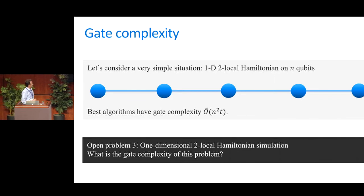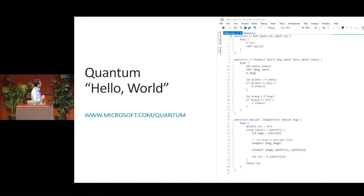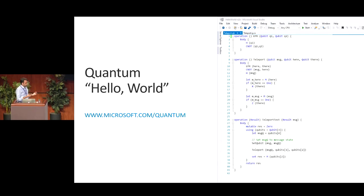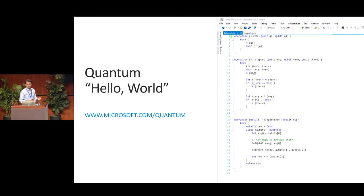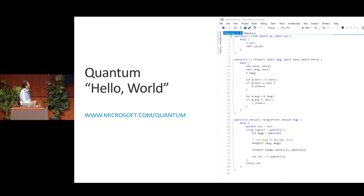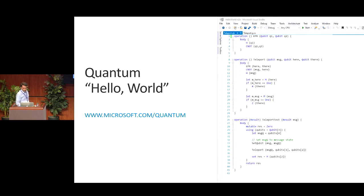Let me spend 30 seconds advertising something my group at Microsoft is working on: a new quantum programming language. It's high-level — this is code in it for the quantum teleportation circuit. It will let you write software the way theorists design algorithms: call subroutines like Grover Search or Hamiltonian Simulation as subroutines. It'll be free to download, integrates with Visual Studio, and you can simulate it on your laptop.